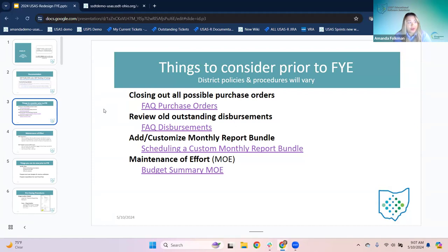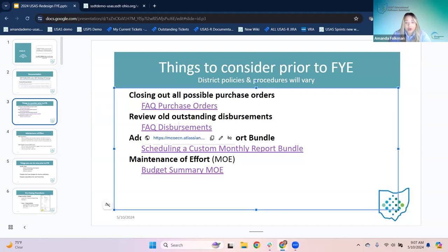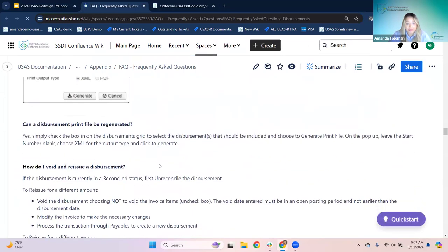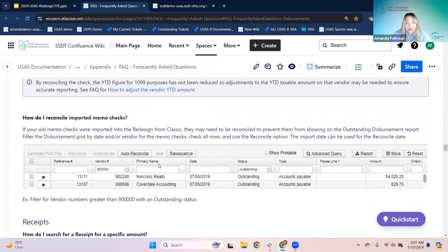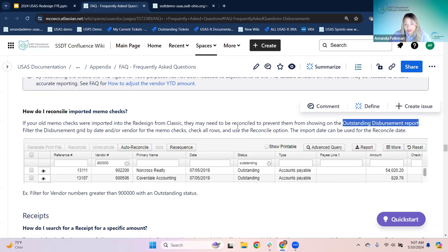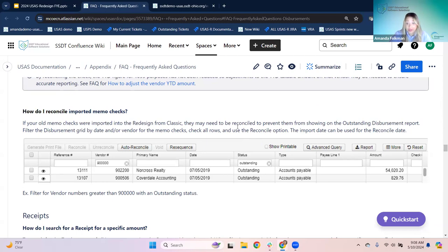Reviewing old outstanding disbursements — we've had this one on the presentation for a while. It's probably more of a one-time process now. Where we used to get a lot of questions was related to imported memo checks from classic. The value here is the outstanding disbursement report, which runs for any checks that are outstanding — not reconciled or not void — based on the current period dates. If you have old checks that were never reconciled, they'll show on that report, which doesn't help seeing what's actually outstanding.